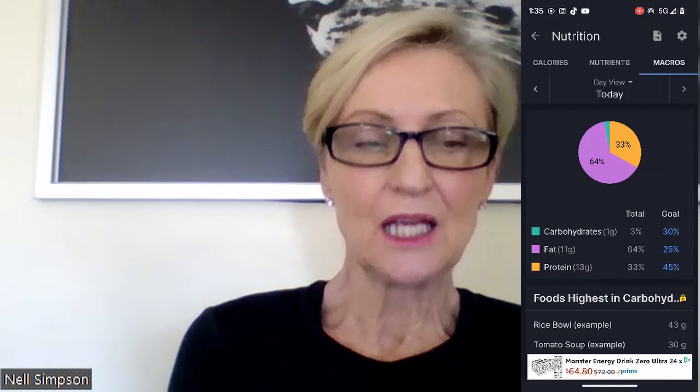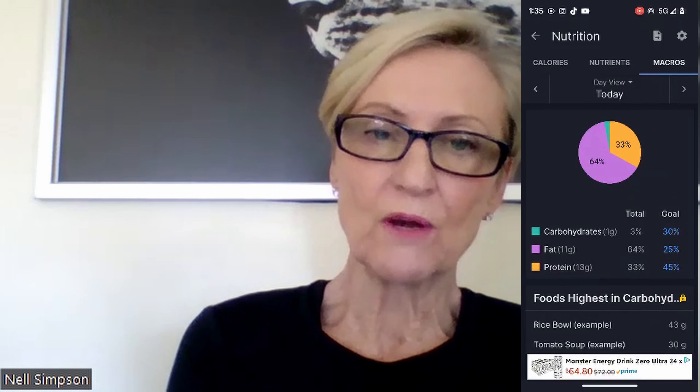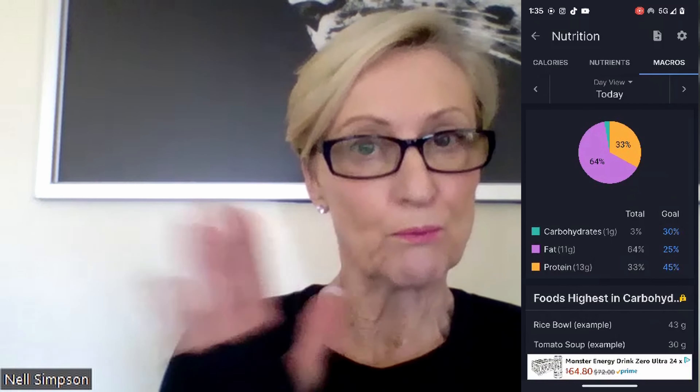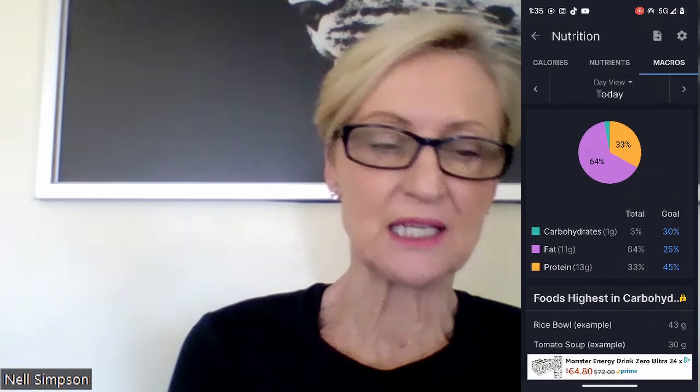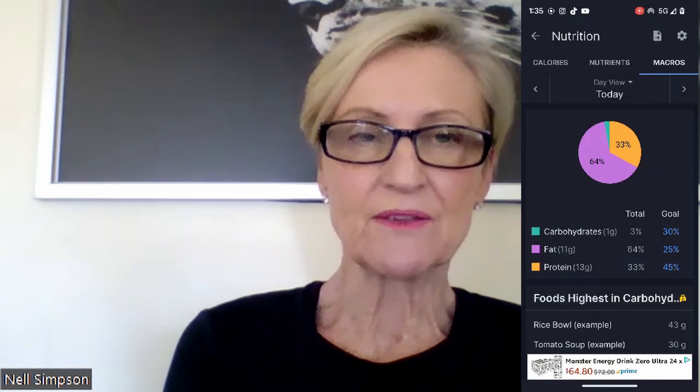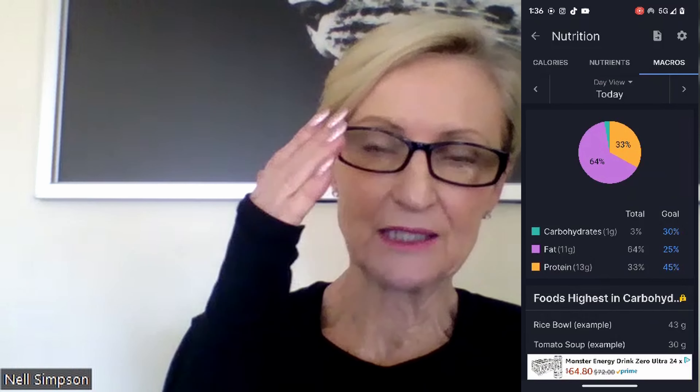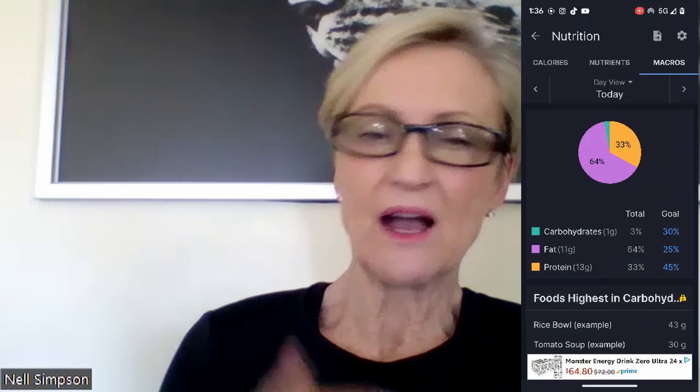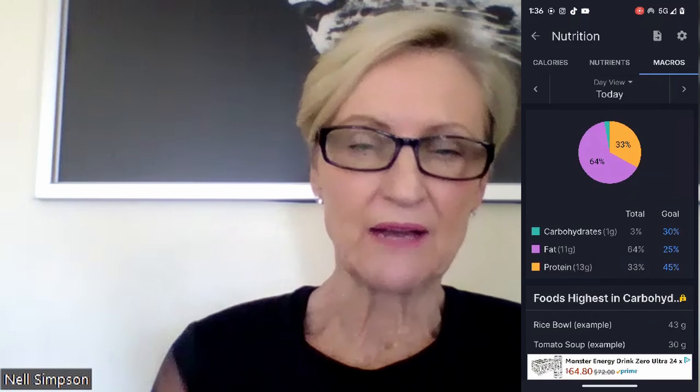If you click on Calories Remaining, it will come up with all of your macros — your calories, your nutrients — and show you where you are for the day. If at the end of the day you haven't had enough protein, that's when you have some chicken or a protein shake. You must make sure your protein is at that 45% by the end of the day because of what you're doing in the gym.